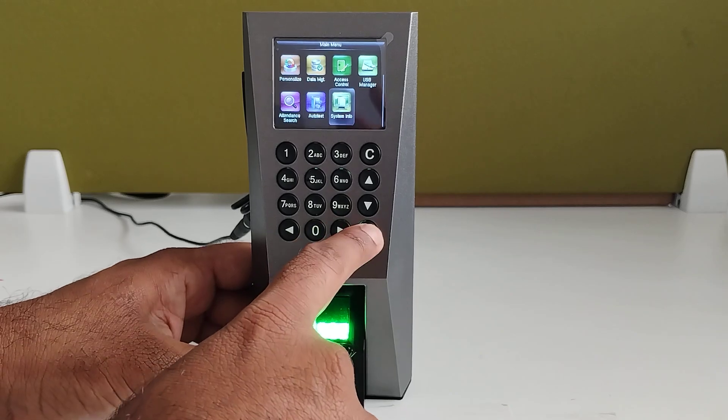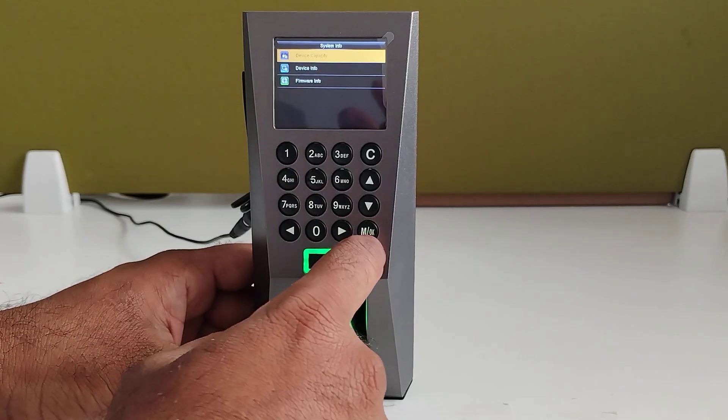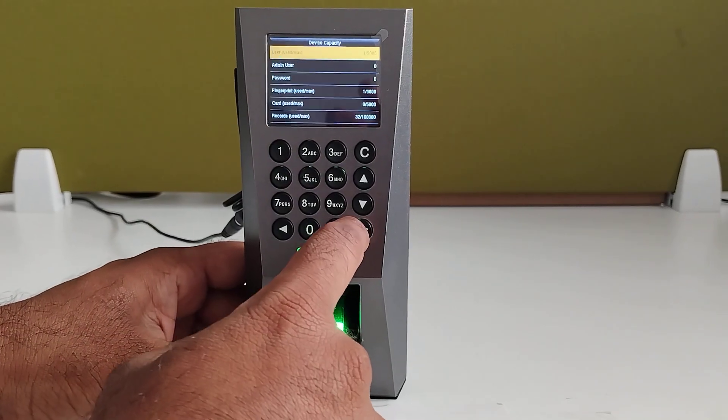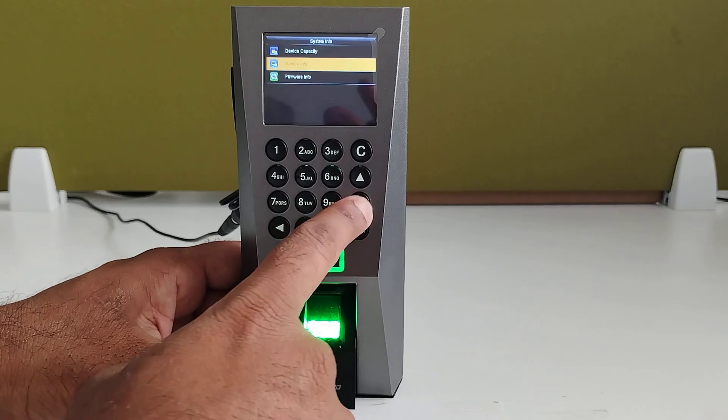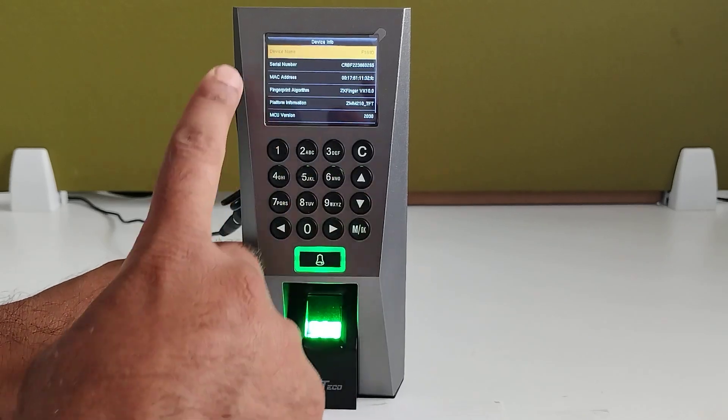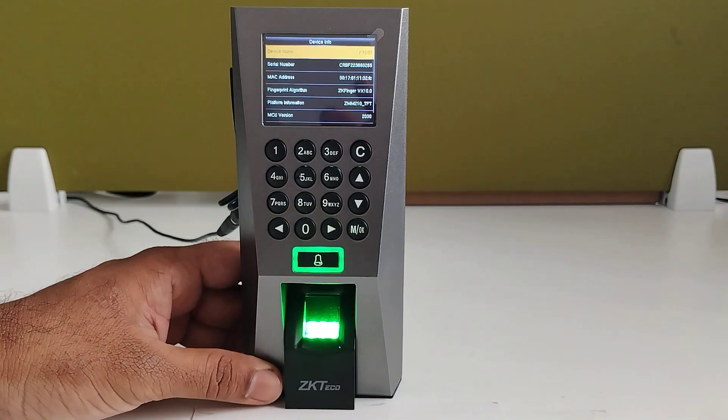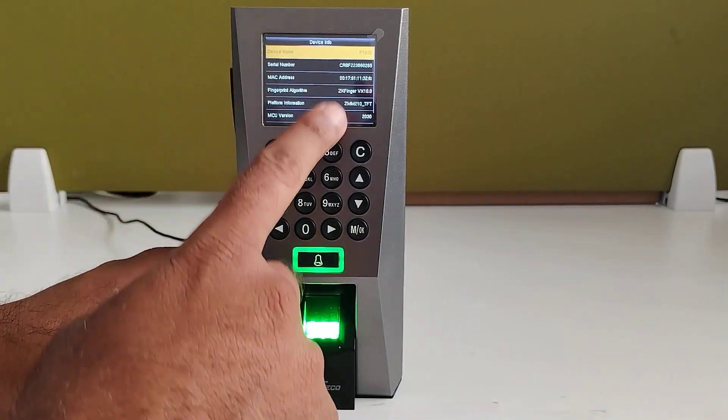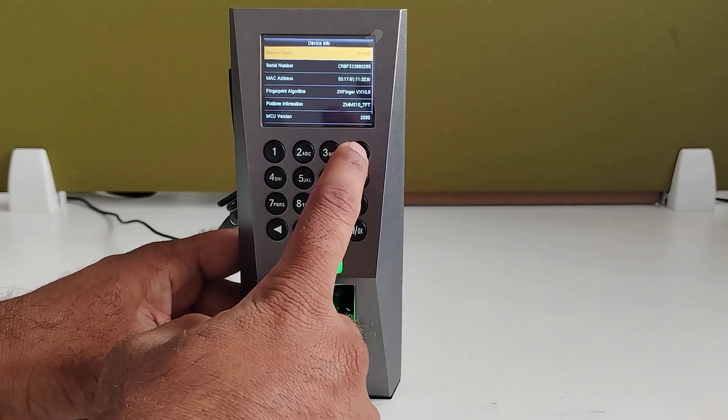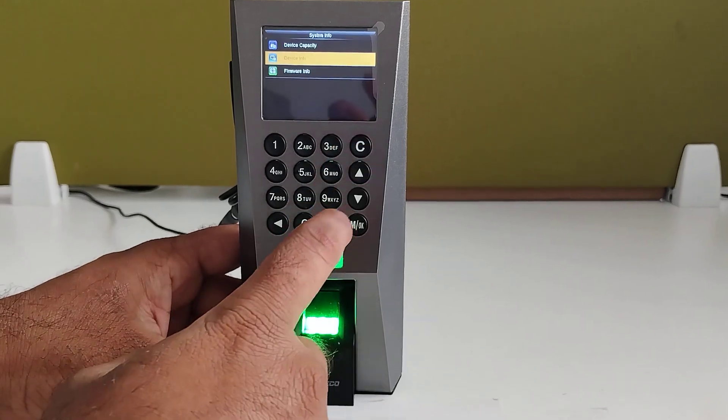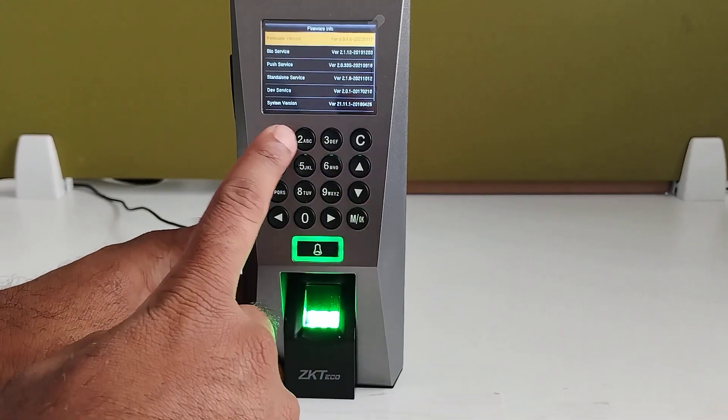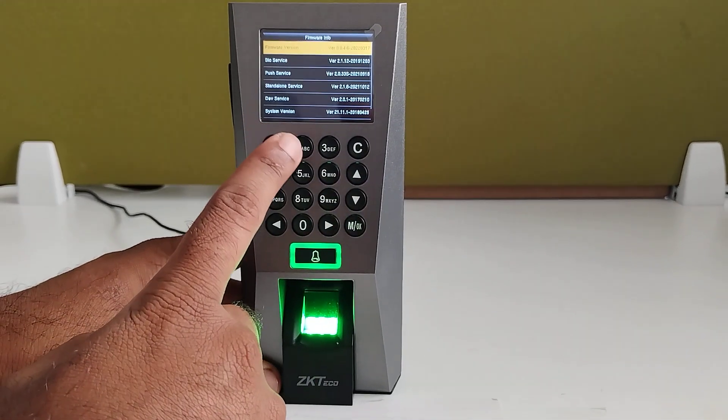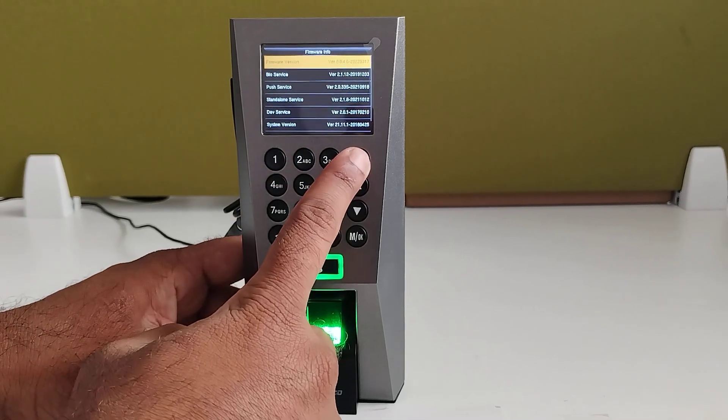And the last option is system info. Here you can check the device capacity, like what is the user capacity and all. And device info, here you will be getting the device name and device serial number, MAC address, everything you will be getting. And the firmware info you will be getting in the firmware details.